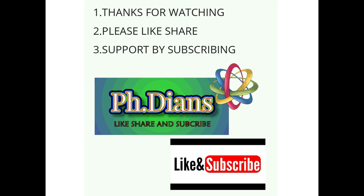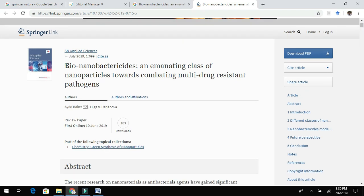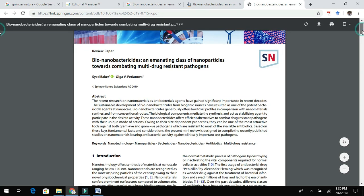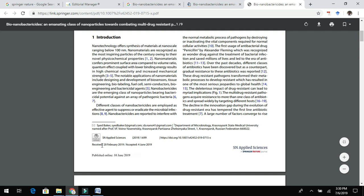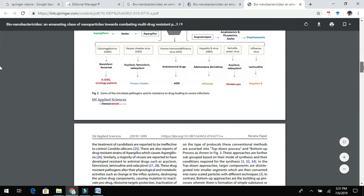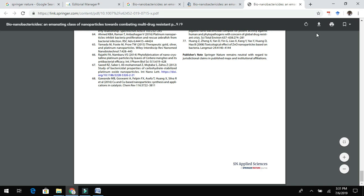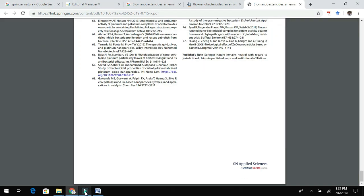As an example, I communicated one of my review articles to this journal — SN Applied Sciences — which was published online after a revision process. It was communicated in February 2019 and published in June 2019, showing a fair review process duration. If your article meets the journal criteria, you can get it published efficiently.